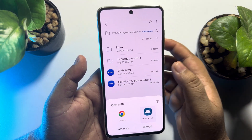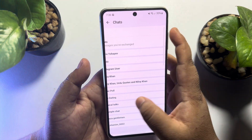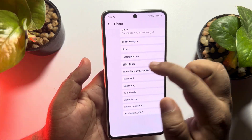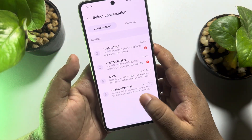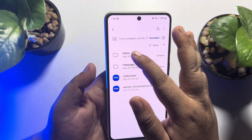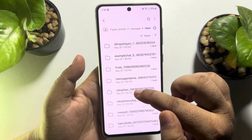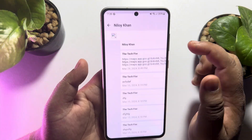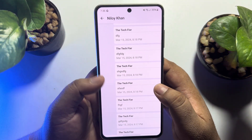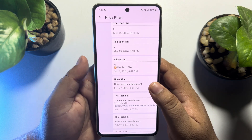Once the file is extracted, tap on your Instagram activity, then Messages, and let's open the chat.html file. Under this file you will find all of your Instagram chats, as you can see. If you want to open any specific chat, open the Inbox folder and here you will find all of your chats. Open any conversation and open the file, and here you will find all chats and messages for that specific chat. This is how we can back up our Instagram messages.